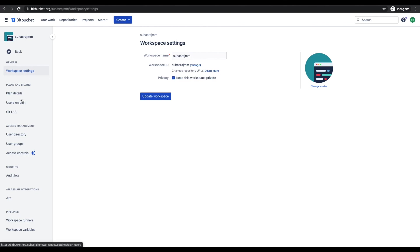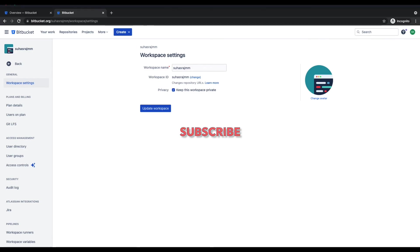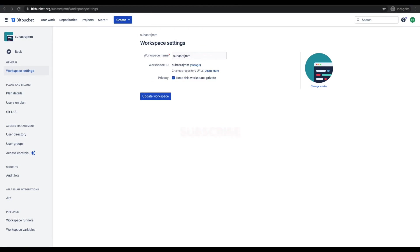I hope you enjoyed the video. I request you to click on the subscribe button to receive notifications when I add new videos related to Bitbucket Cloud. Thanks for watching.